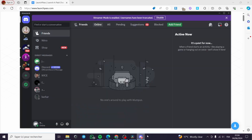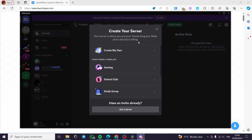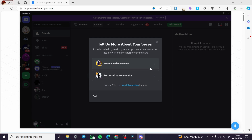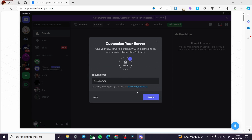All you have to do is open up the Discord that you have. Here we have our Discord account. All you have to do is click on 'Add a Server' — you have to create your own server. You can start from a template or you can create your own. I am going to create my own for a club or community, and I am going to put the name of the server.